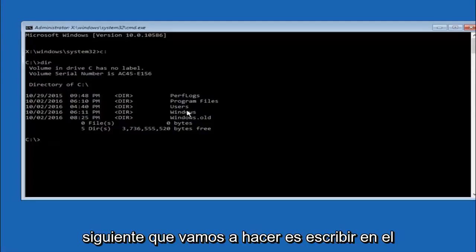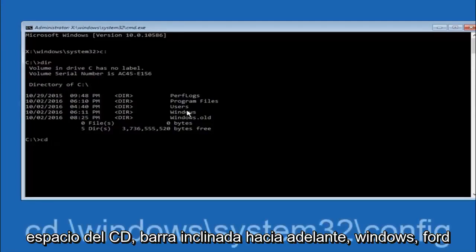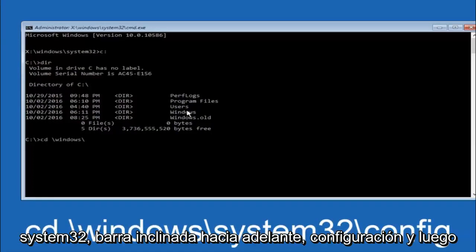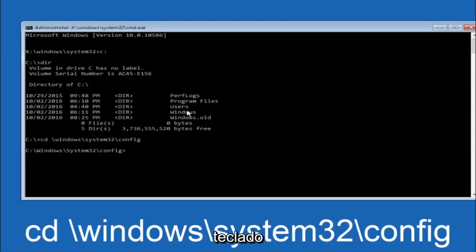Next thing we're going to do is type in CD space forward slash windows forward slash system 32 forward slash config. And then you're going to hit enter on your keyboard.